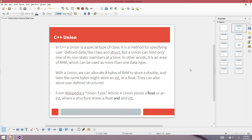From the Wikipedia article: a union stores a float or an int, whereas a structure stores a float and an int. If you define a structure with a floating point and an integer member variable, you get both variables at the same time. But with a union, it only stores one type at a time — either the float or the integer.